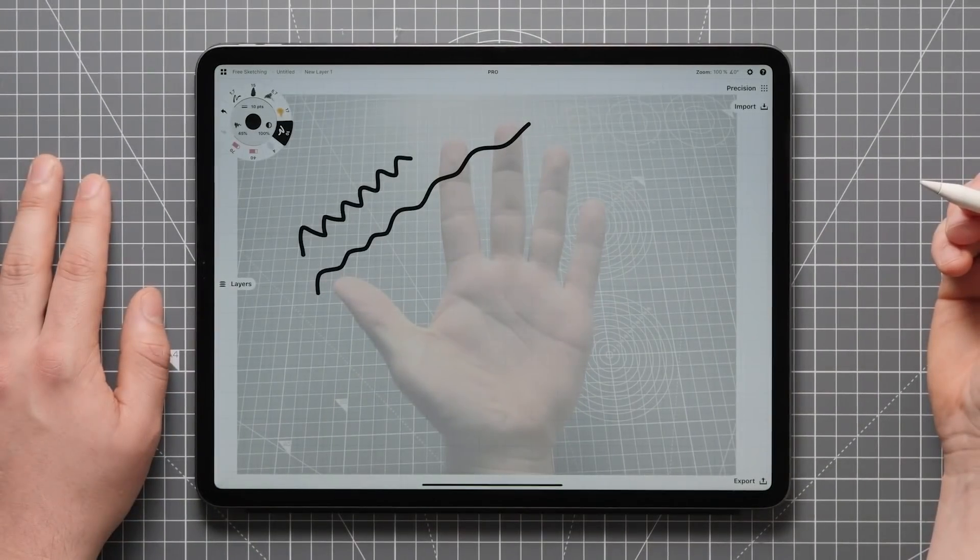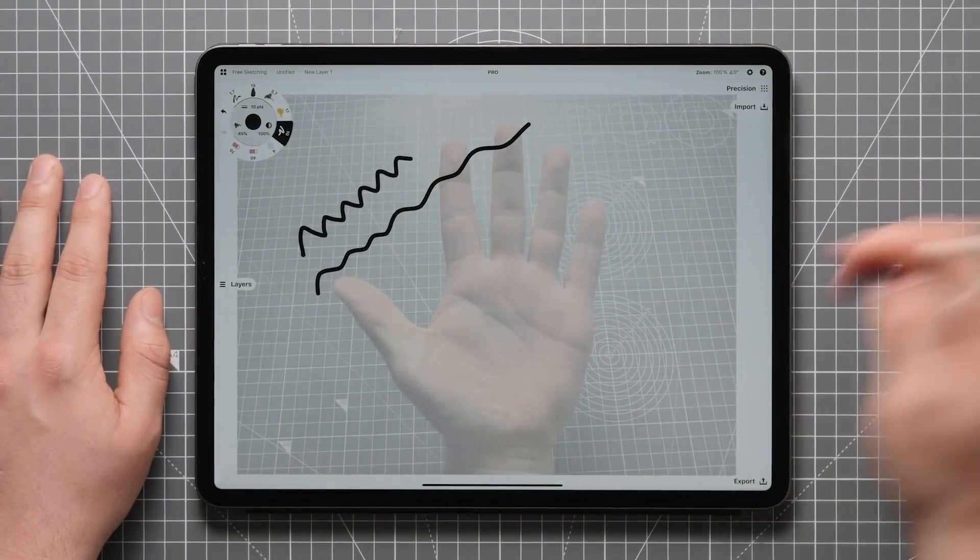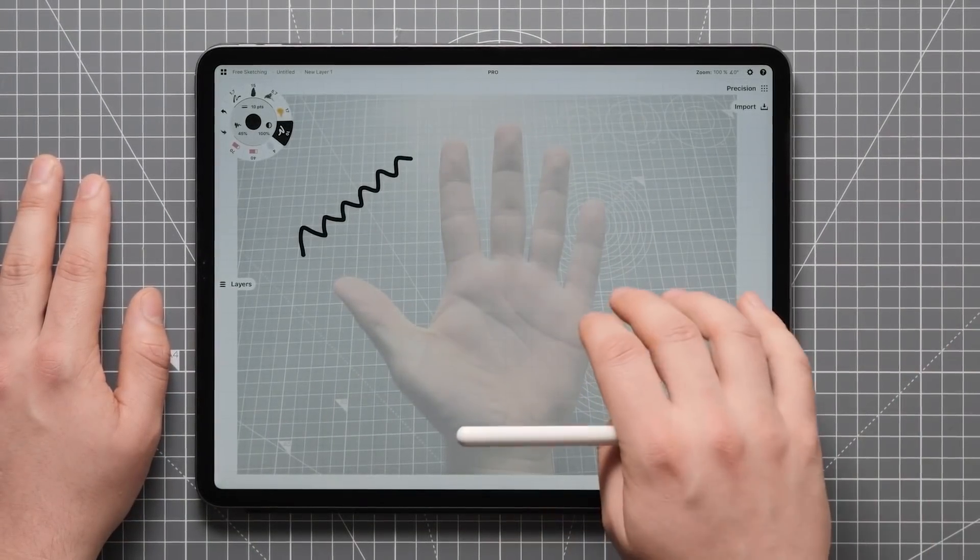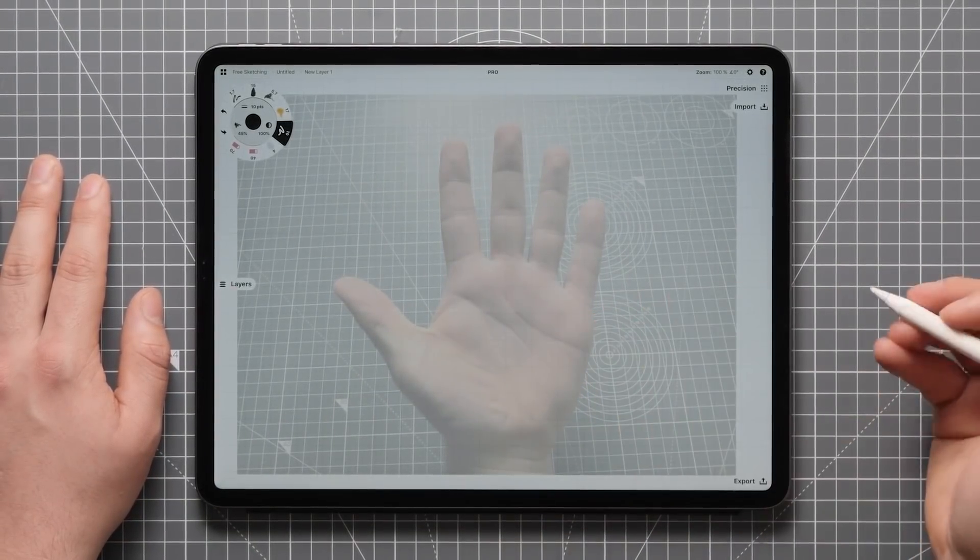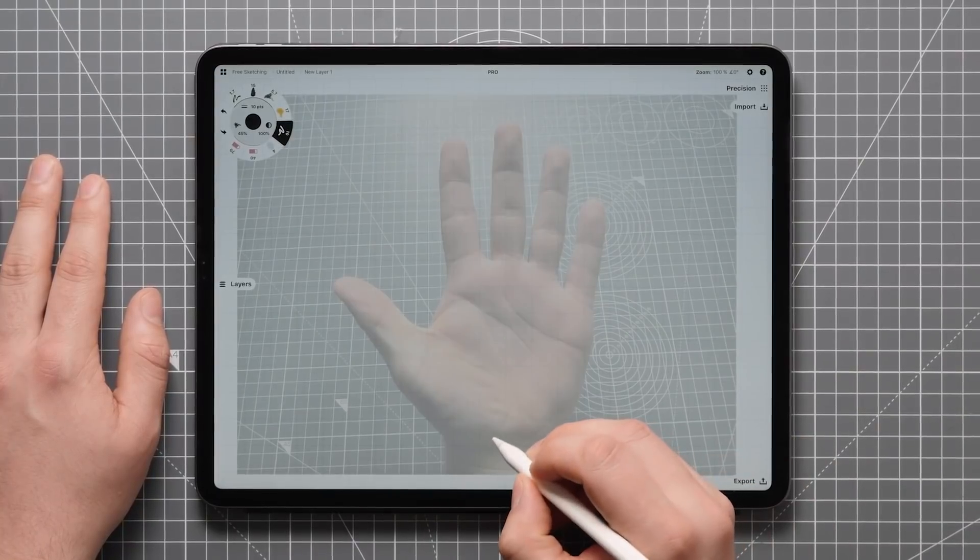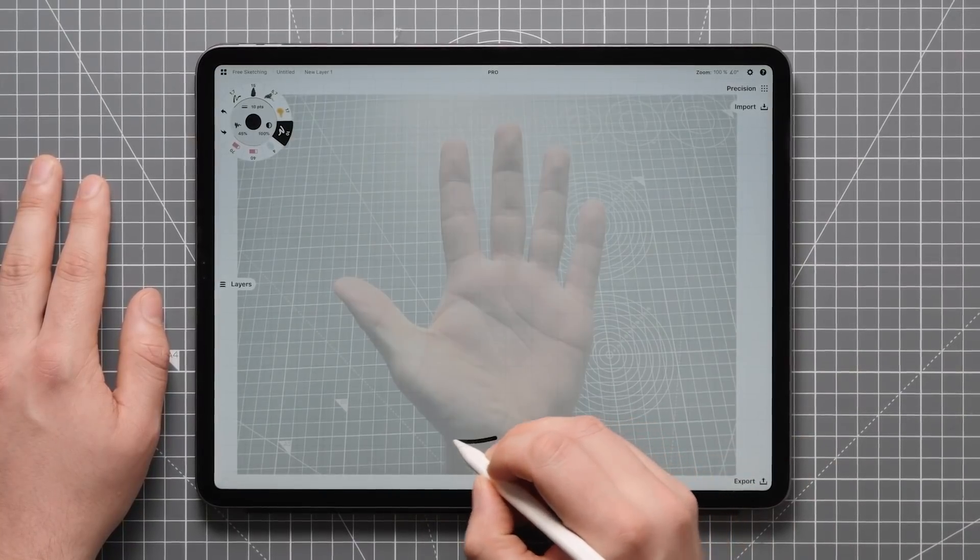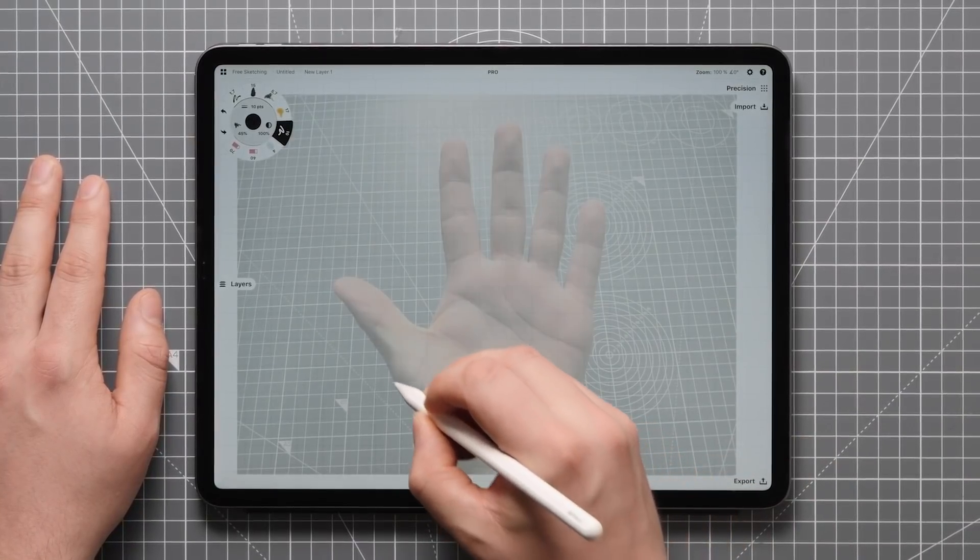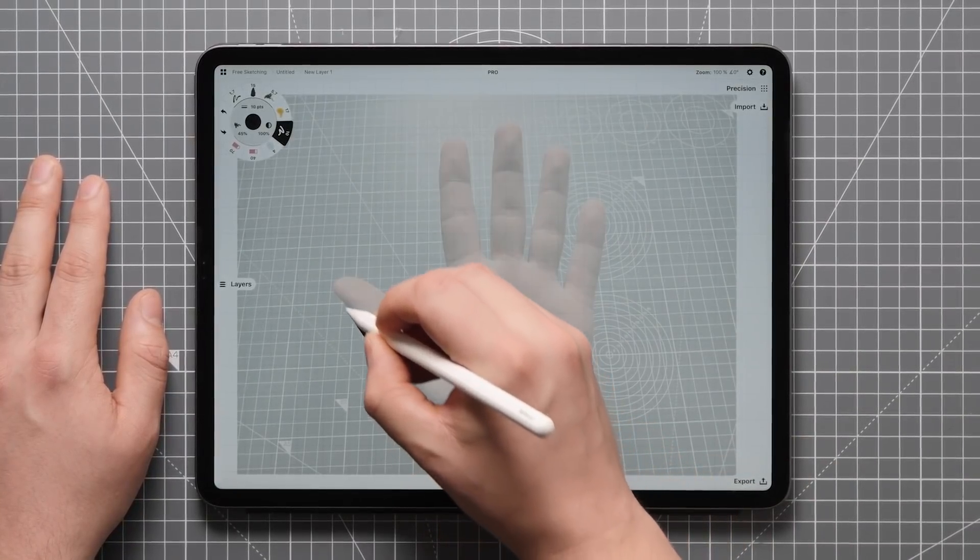Anyway, that's looking pretty good. Now just two finger tap on the screen a couple of times to get rid of these scribbles, and we're ready to start tracing our hand here.